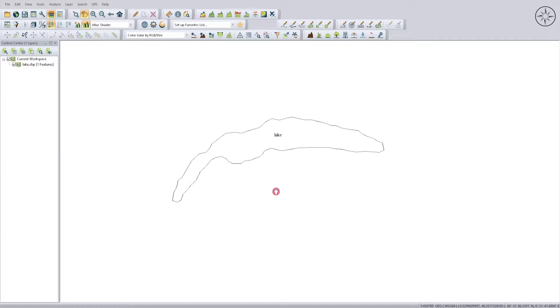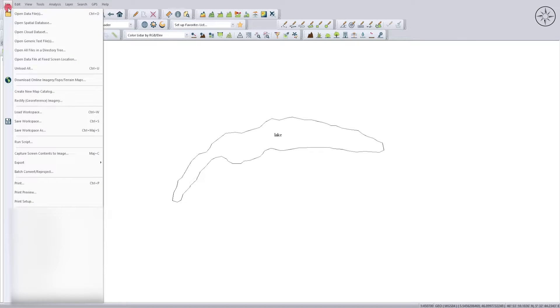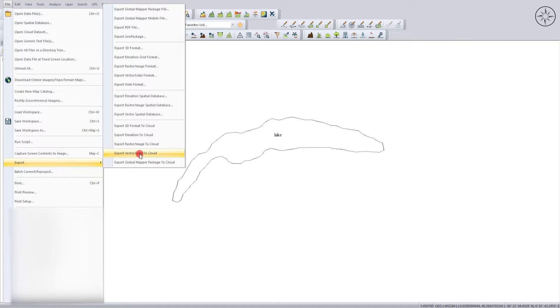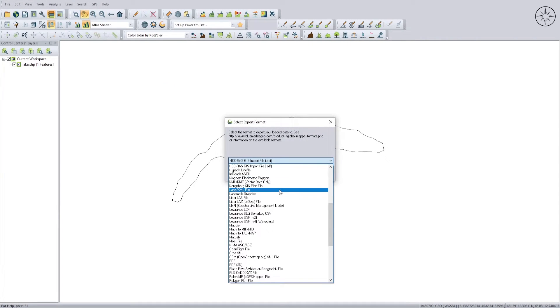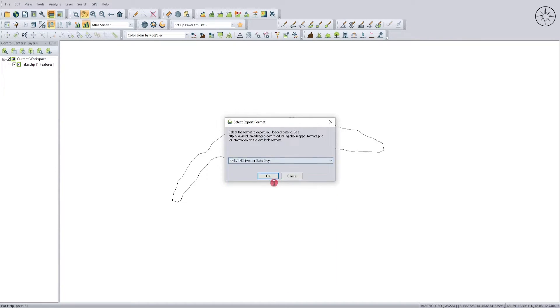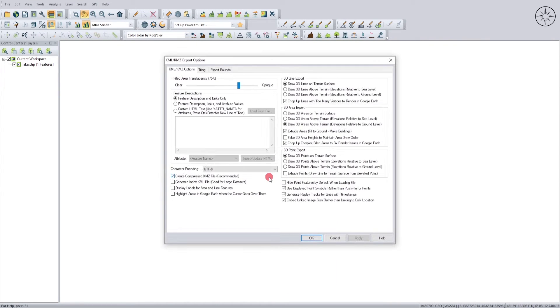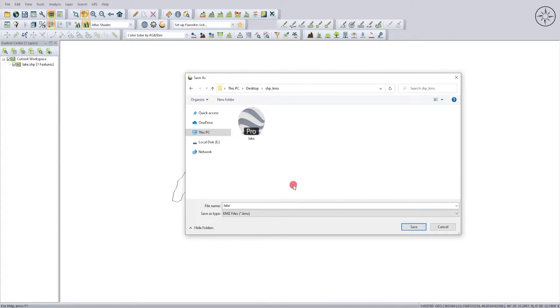After getting your shapefile, now it's time to convert it into KMZ. To do this, head over to File, then go to Export, and then click on Export Vector Layer Format. Here in this menu you can look for KML/KMZ, click on it and then click OK. I will leave everything to default and just click OK. Specify where you want to save your KMZ file, name it, and then click save.